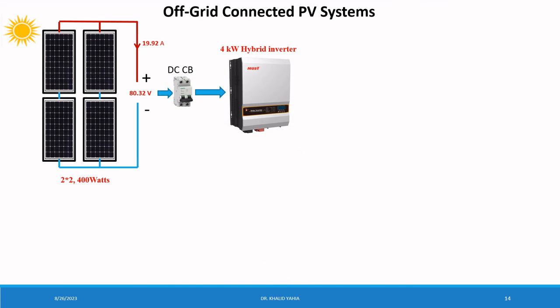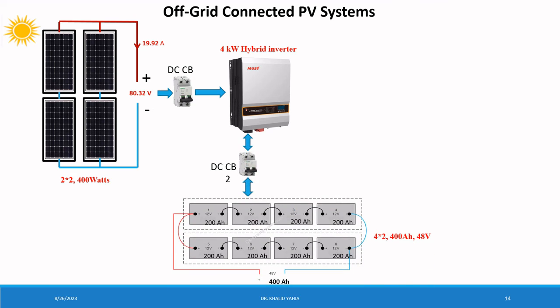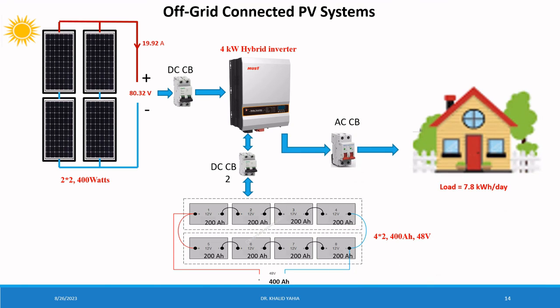And then the hybrid inverter connected to the battery bank to charge the battery bank, connected back to the inverter. And finally the inverter connected to the load through AC circuit breaker to convert the DC power to AC power.